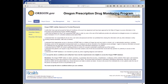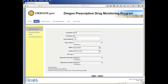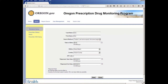Select Recipient Query, which is the correct choice for running a patient report. Read the Liability Statement and check the box indicating that you accept these conditions. Enter the patient's last name, first name, and date of birth, then click the Submit button.